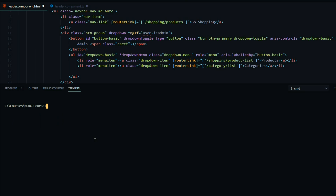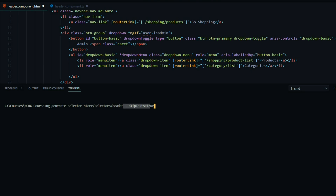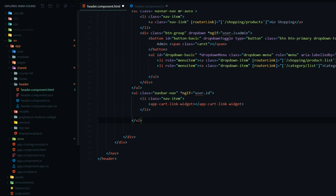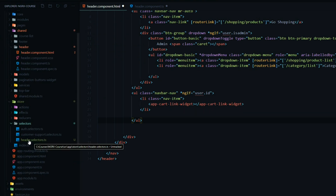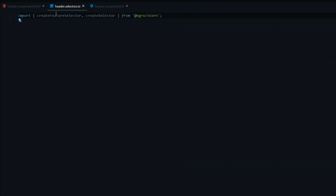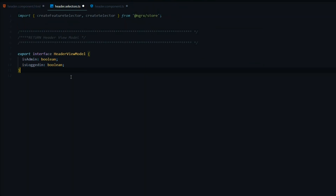Let's generate our new selector file. I'll open up the command line — I already have the command in memory — and we're going to generate a new selector. We'll put our new selector file within our global selectors folder and I'm going to call it 'header'. We'll skip the test, hit enter, and let's review our new file inside the global store selectors folder. Here's our brand new file.